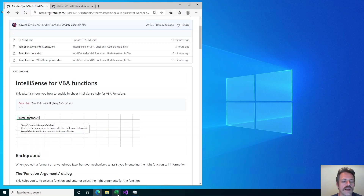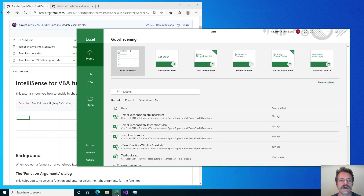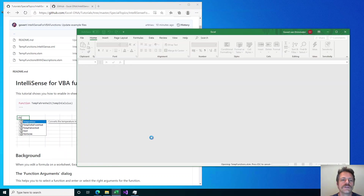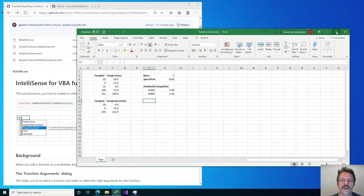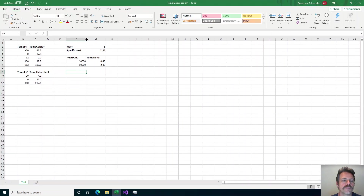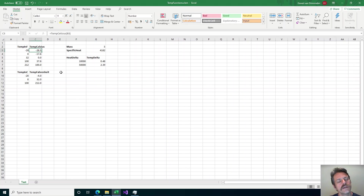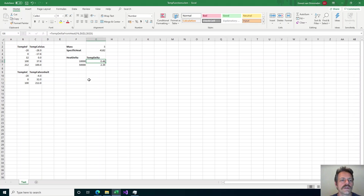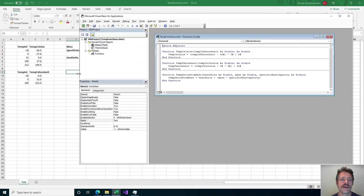Let's have a look at how functions work. I'm going to open Excel and I have a sheet here which has a few user-defined functions that are defined in VBA. I've got a function here called tempCelsius — it converts Fahrenheit to Celsius — and another one for the other direction, and then a simple heat calculation. Let me show you what they actually look like in the VBA editor.